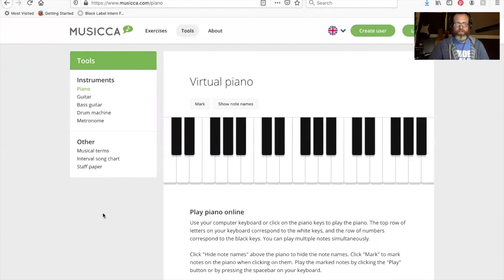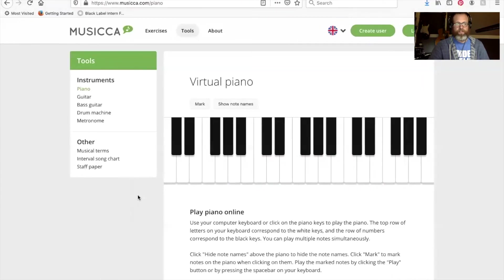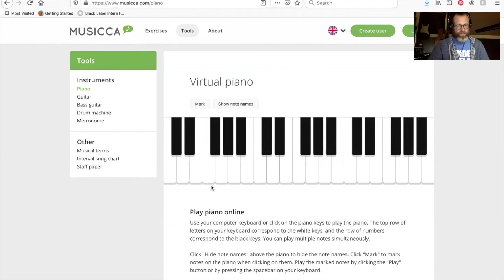Now let's switch over to the virtual piano to play some of these scales. An F scale: F, G, A, and then we've got that B flat, C, D, E, back to F. Let's try a C sharp scale. Starting on C sharp: C sharp, D sharp, and here's that E sharp — which is also the same note as F — half step to F sharp, G sharp, A sharp, B sharp — which you'll see is also C natural — and C sharp again.